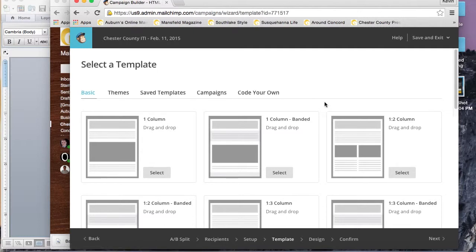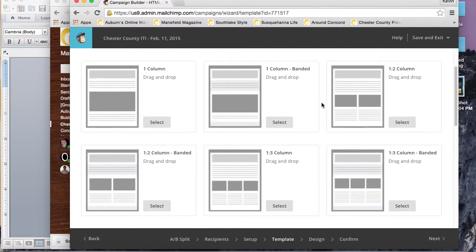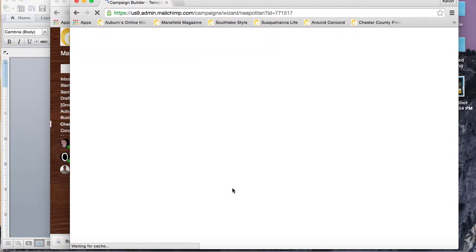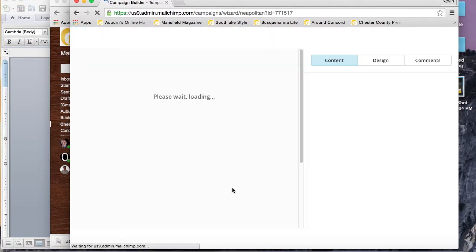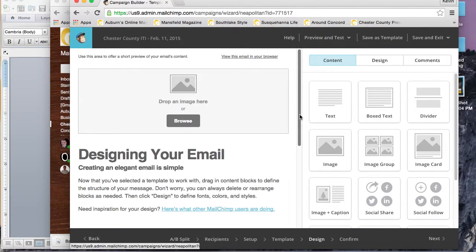Once we have the two subject lines, we'll go to the template. You can choose any of these templates and the initial setup is fairly simple with the drag-and-drop interface.